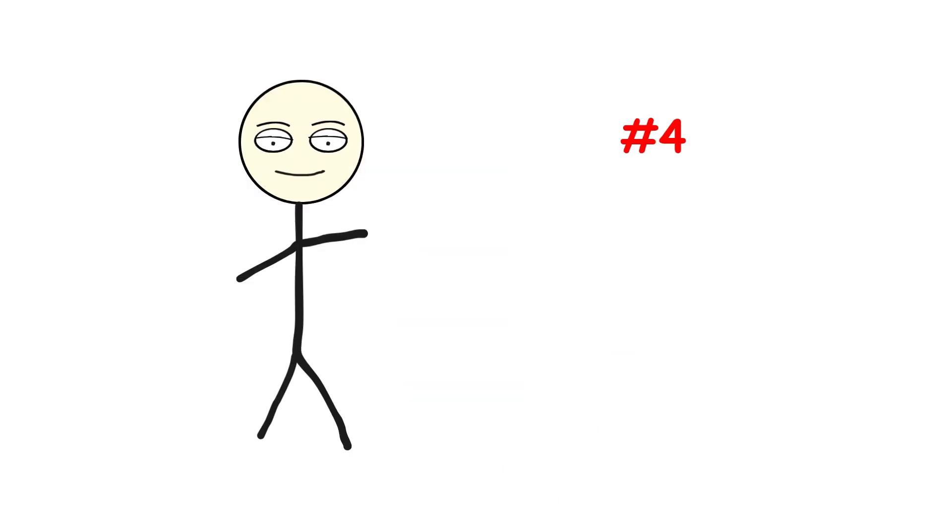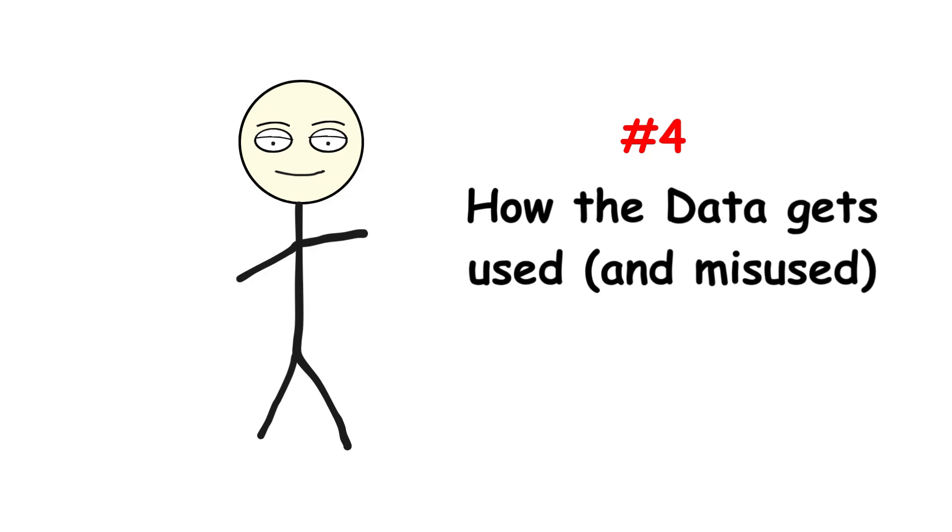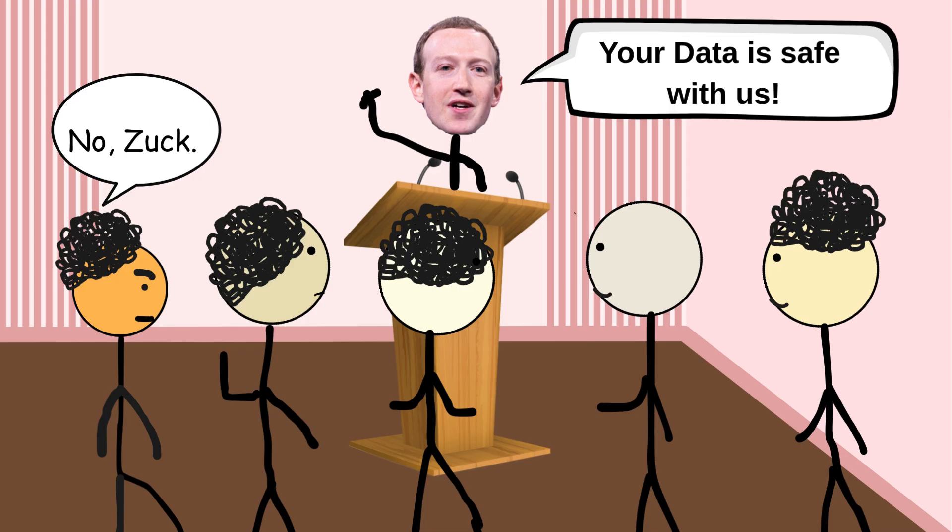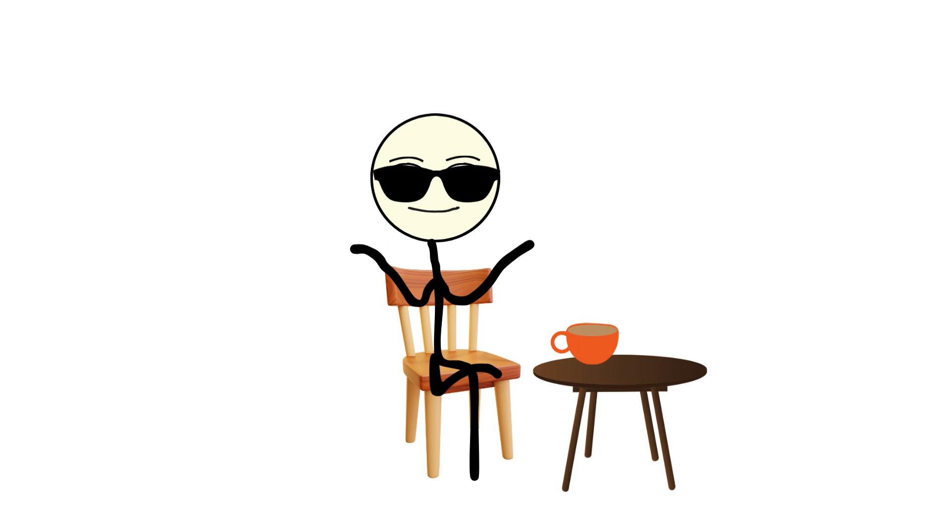Number four, how the data gets used and misused. Companies claim they use contact data only for friend recommendations or onboarding, but once the data exists, it's too valuable to stay idle. Here's what really happens.